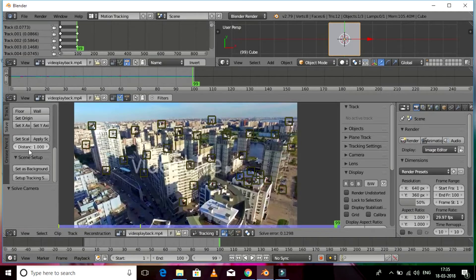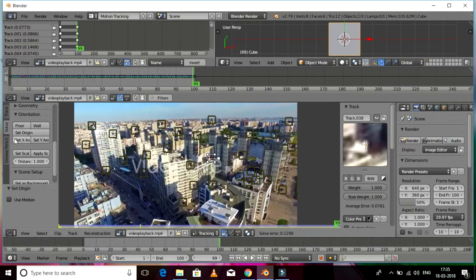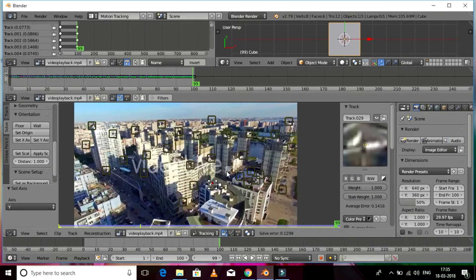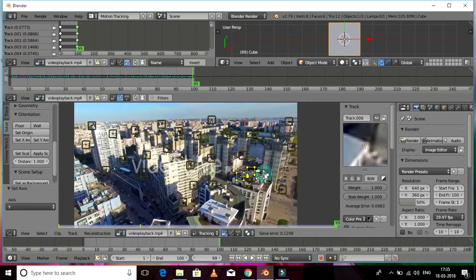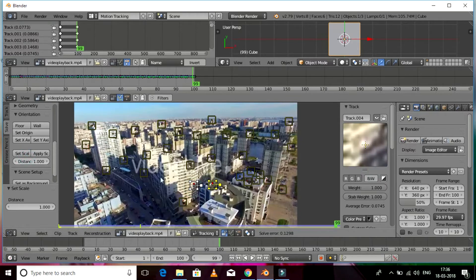Now we need to orient the floor, the origin, and the axis. I'm going to select one track and set the origin, then select one more track to set the axis — be sure not to select the same track used for the previous one. Then select another track for setting up the Y-axis. Most importantly, I'm selecting three tracks with bundles to orient the floor. Finally we need to set the scale between two tracks — the distance is going to be 1, or it's up to you.